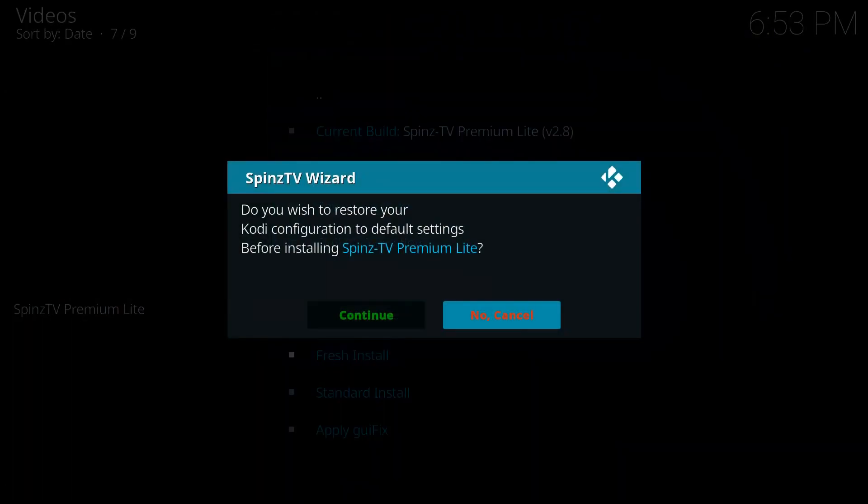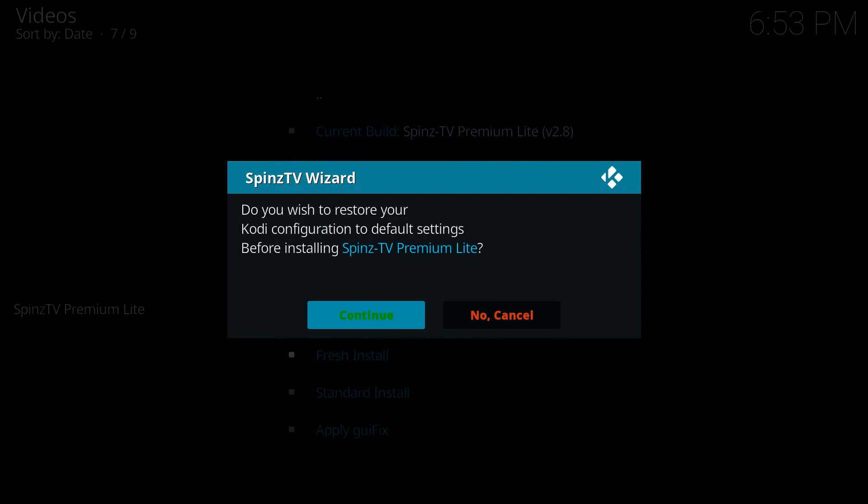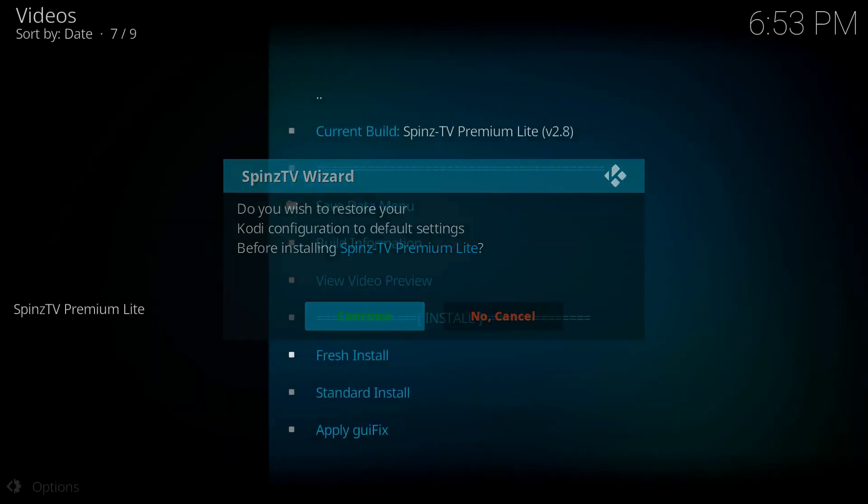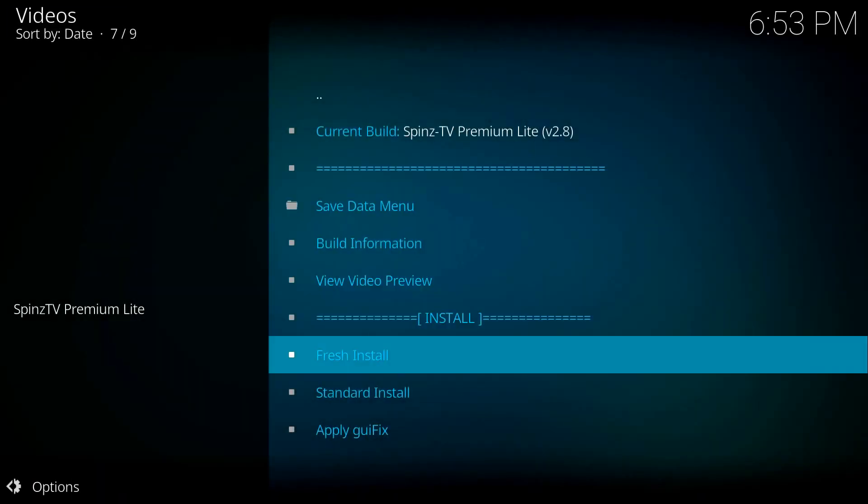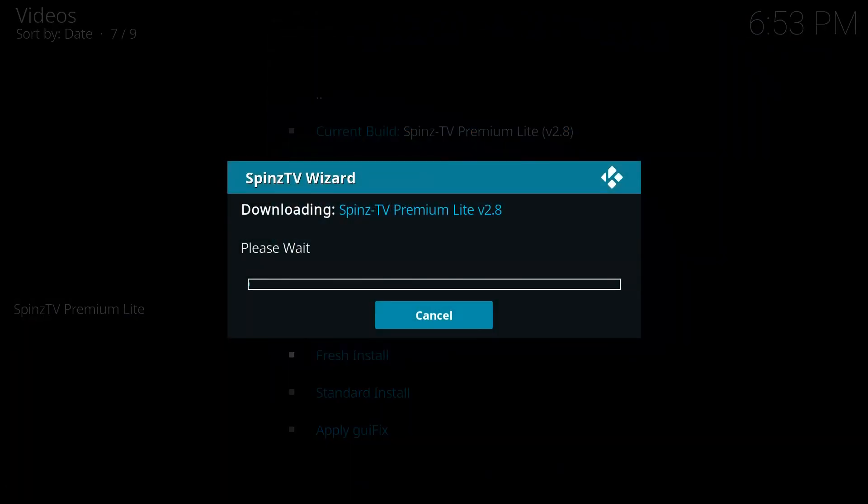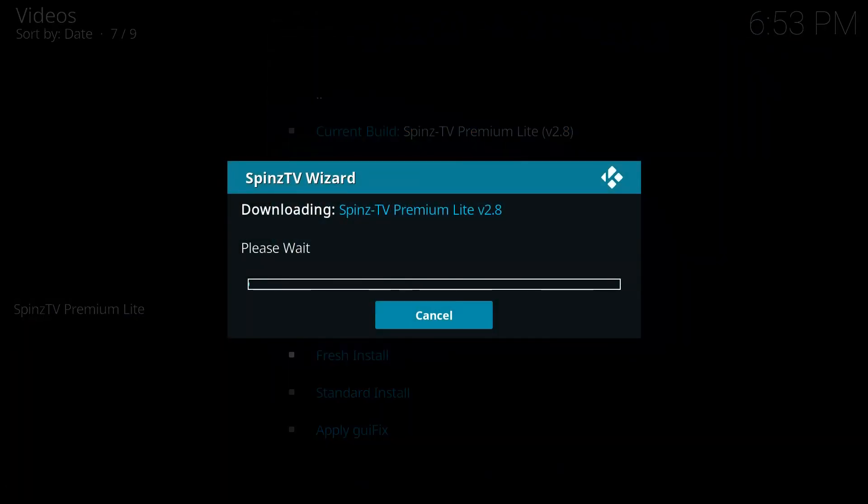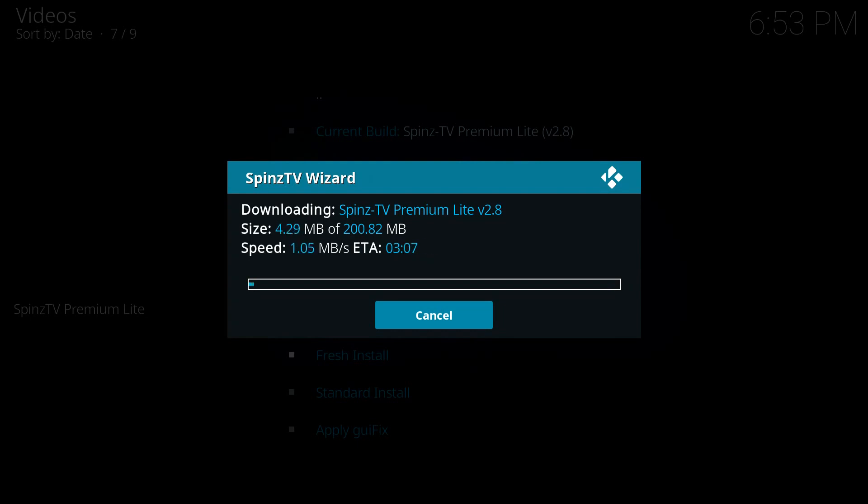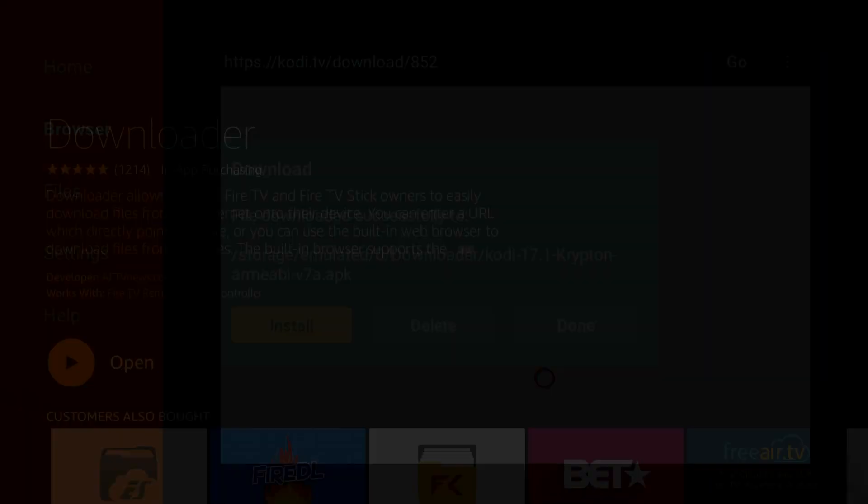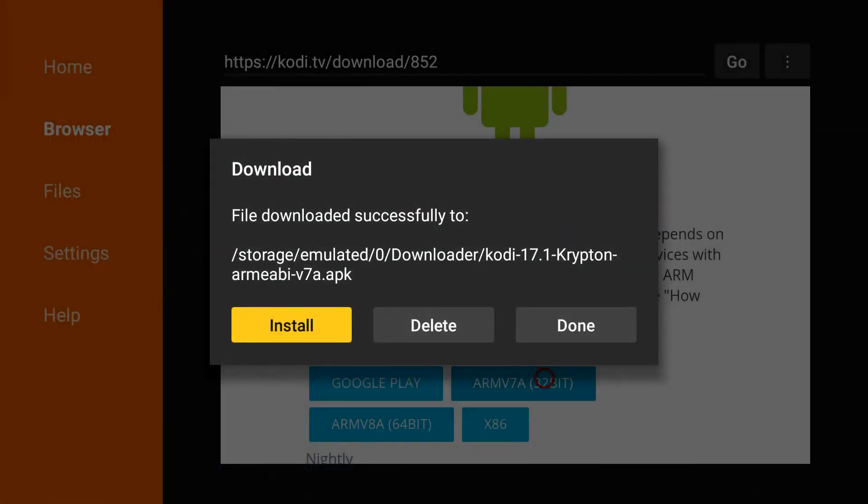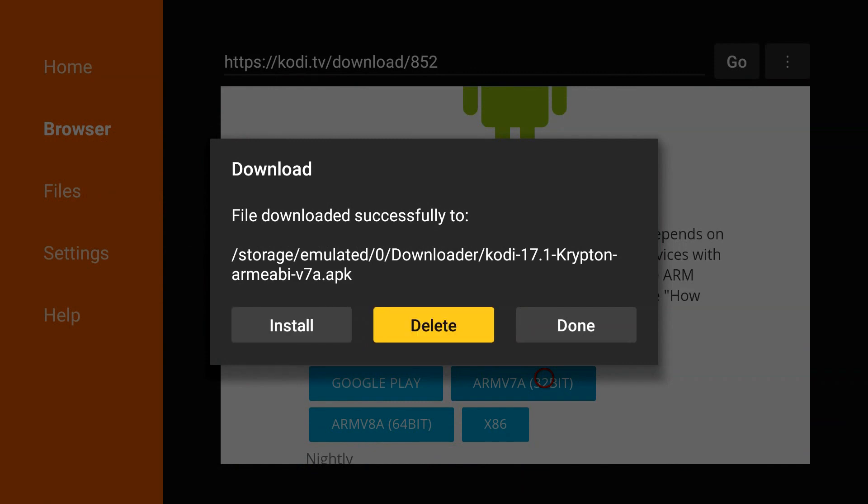You're going to get a pop-up box. Go ahead and press Continue. And it is now downloading. This will only take a few minutes, maybe like three minutes or so. All right, so like I said, about three, maybe four minutes went by. And now it's going to ask you, would you like to force-close Kodi or reload profile? You want to force-close it. The wizard cannot install until you totally close out of Kodi. Don't worry about this. Just go ahead and press your Home button.